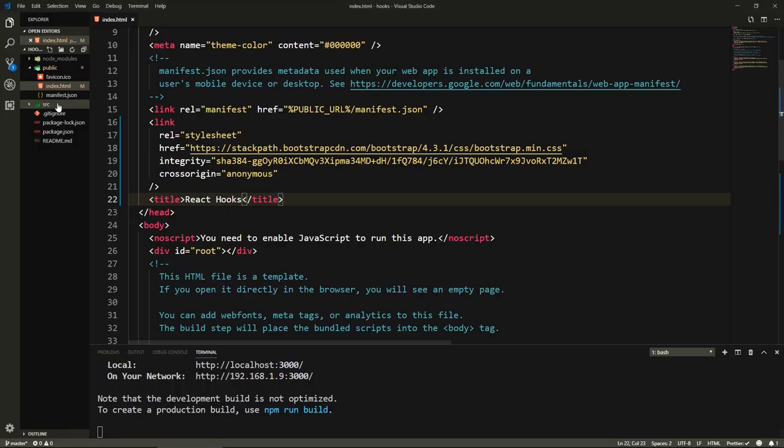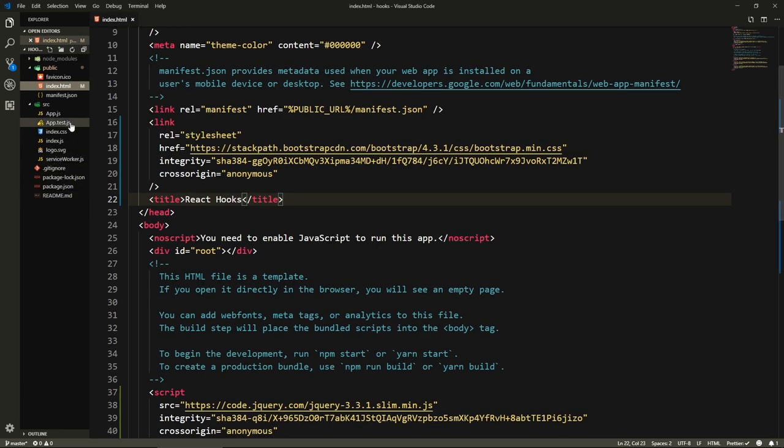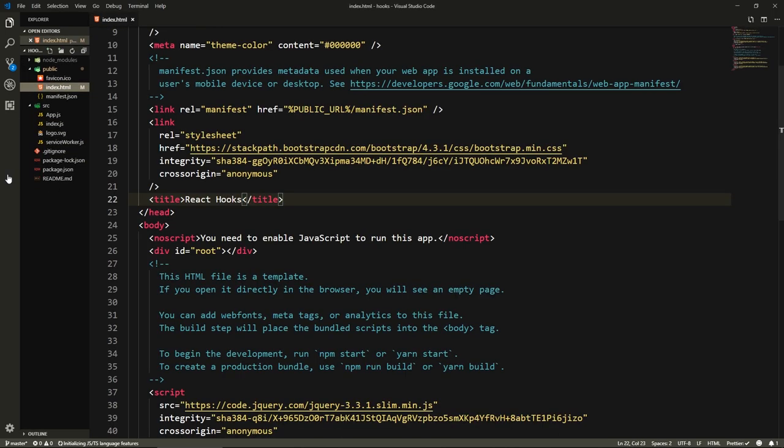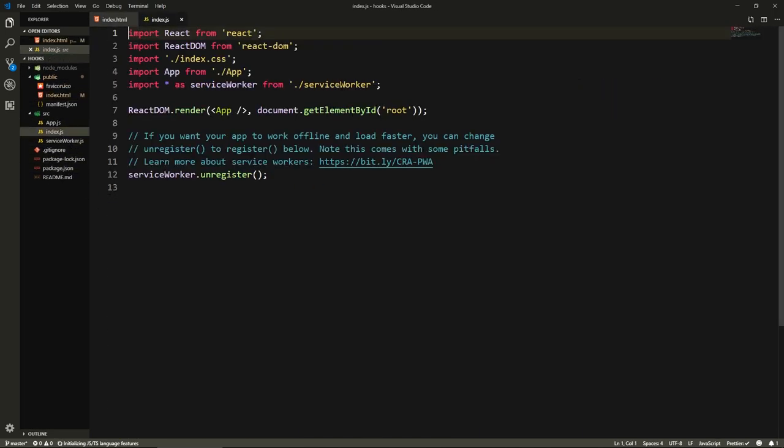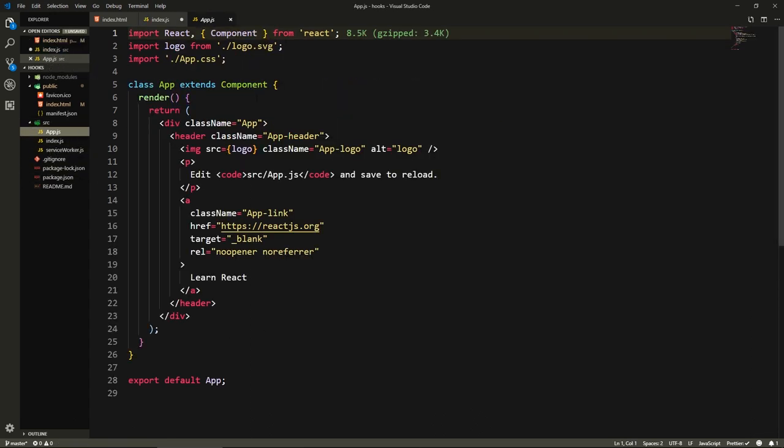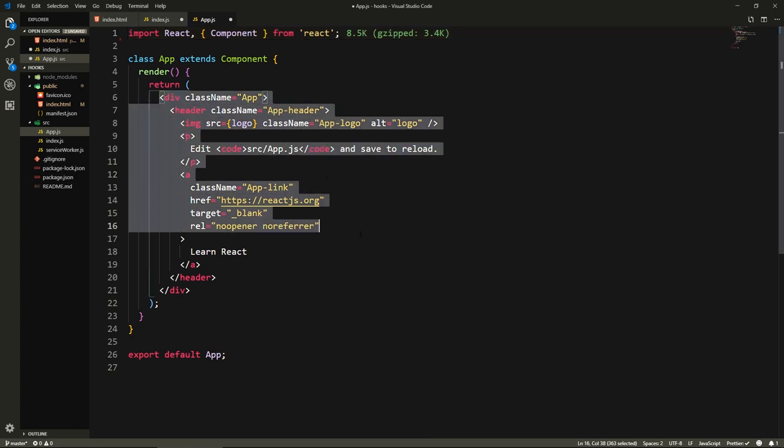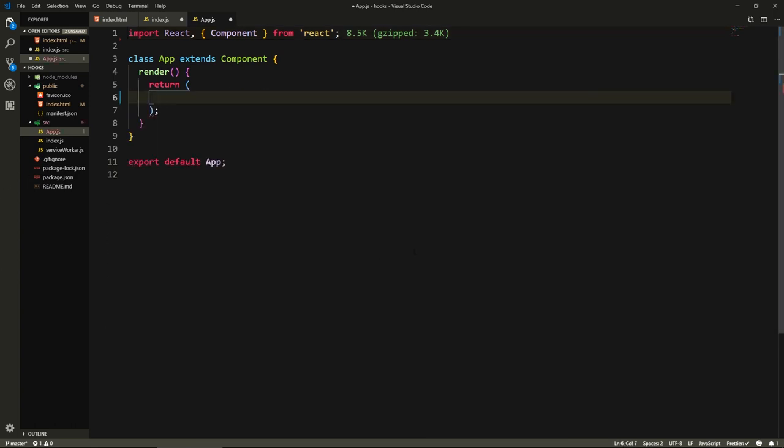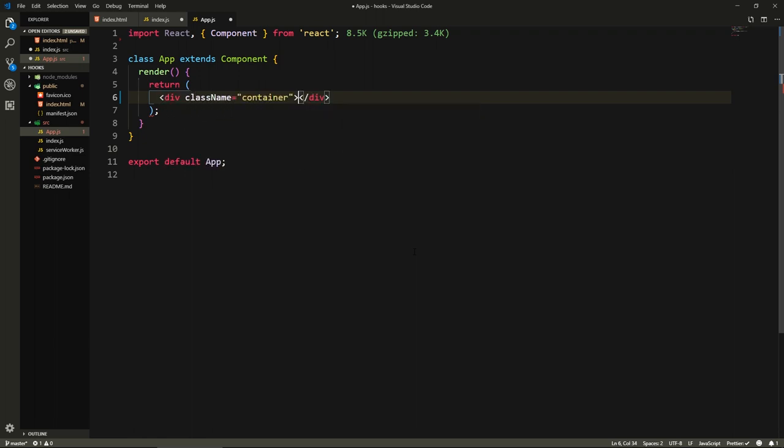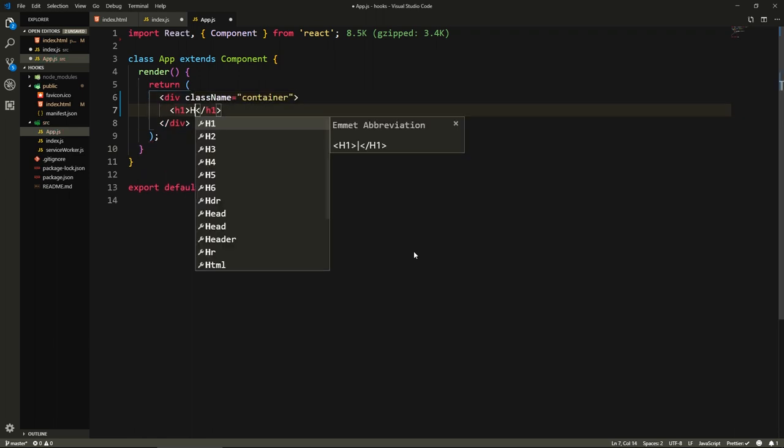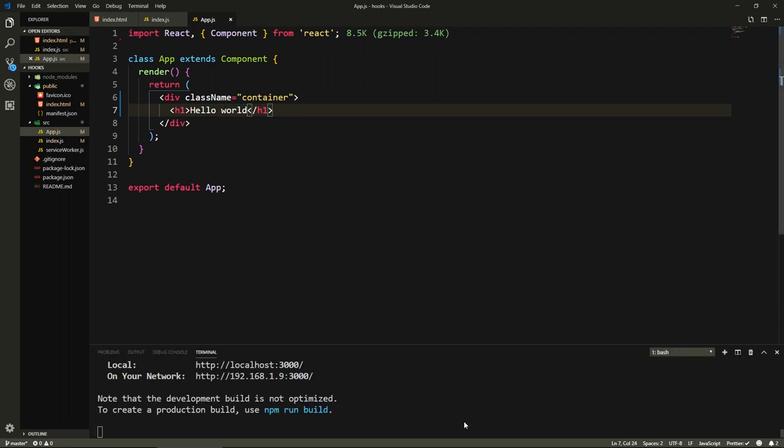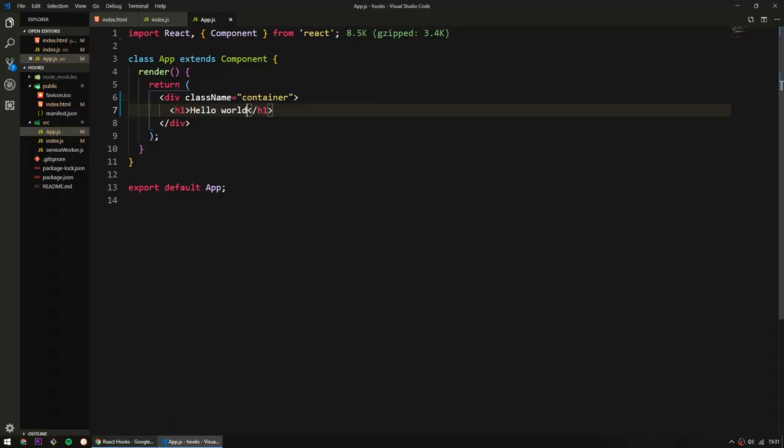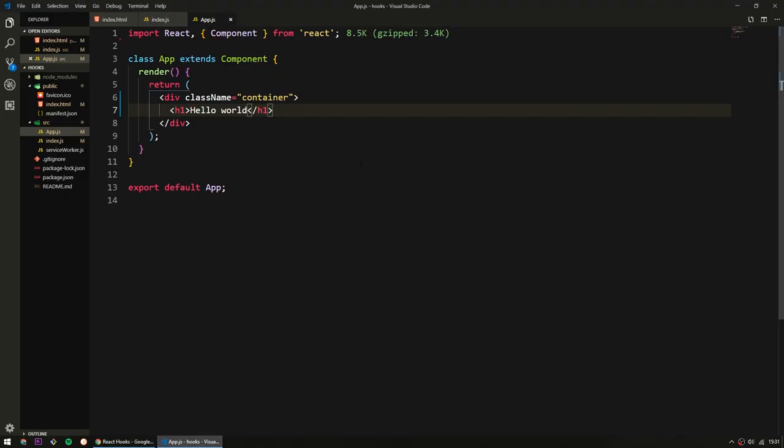Let's actually clean up some of the stuff that we don't need. I'm going to remove the app.css, the test file, the index.css, the logo. Here I'm going to remove the import for the CSS file. And in the app.js, I'm going to remove the logo and the app.css. Here I'm just going to return a container with a heading saying hello world. Let's save all files and make sure that it's running without any error.